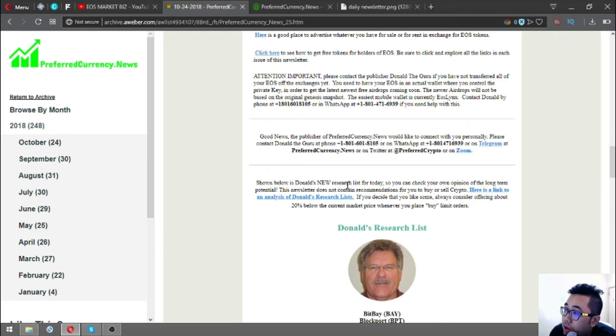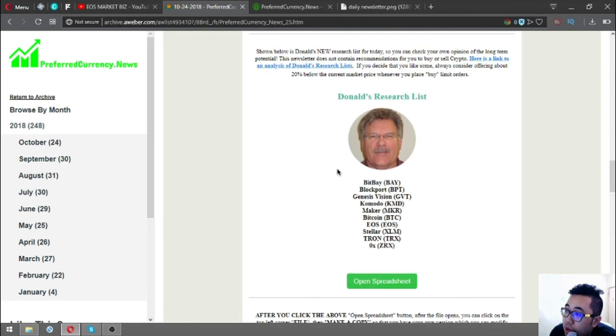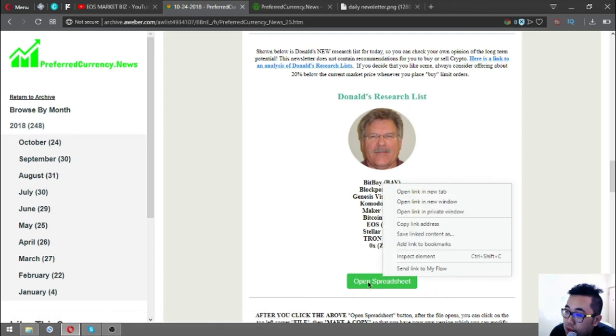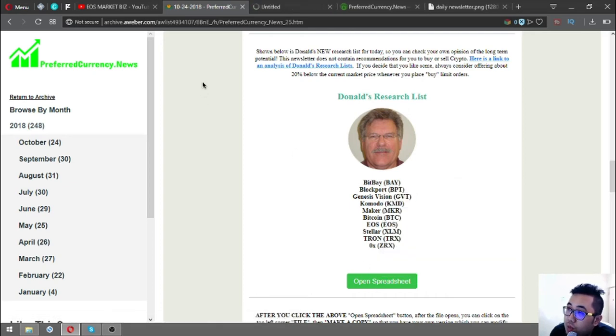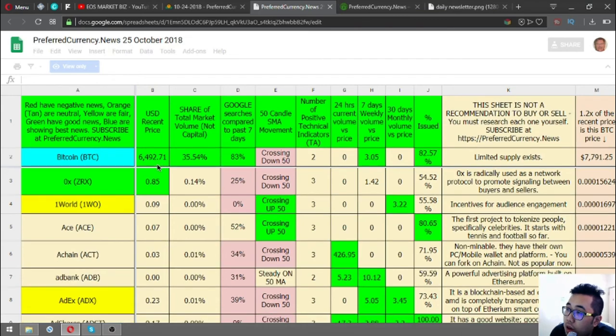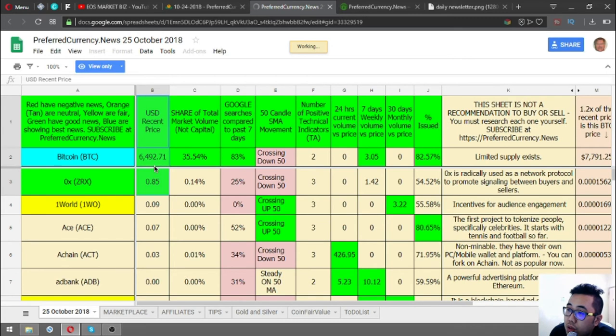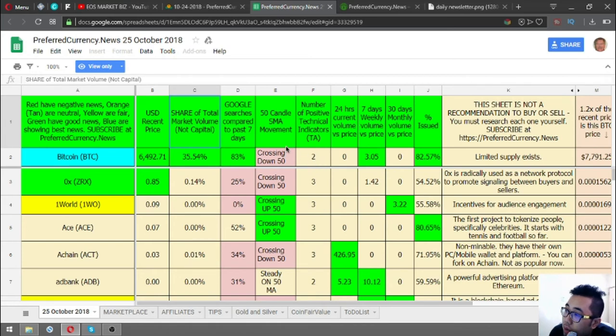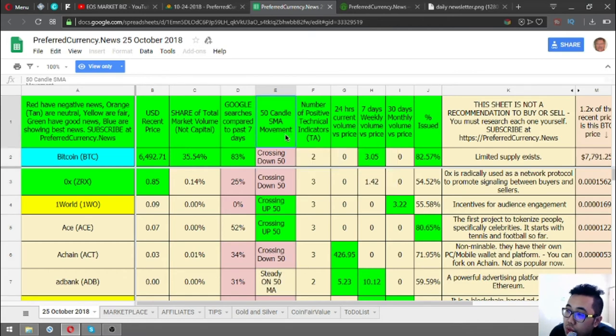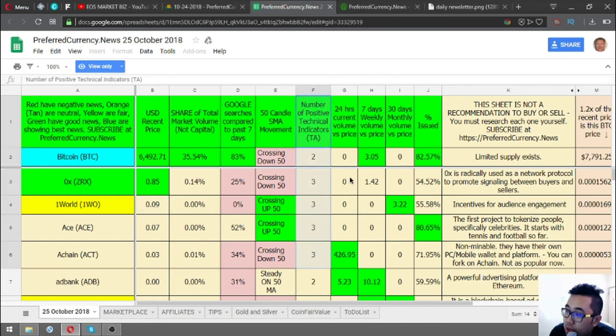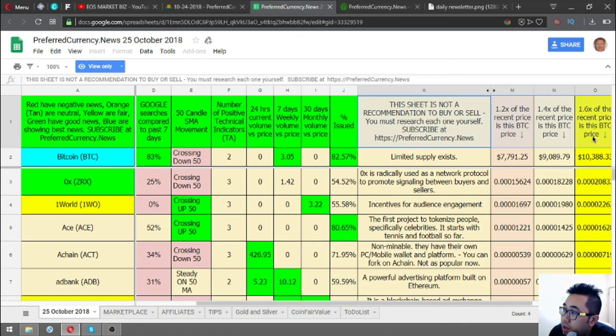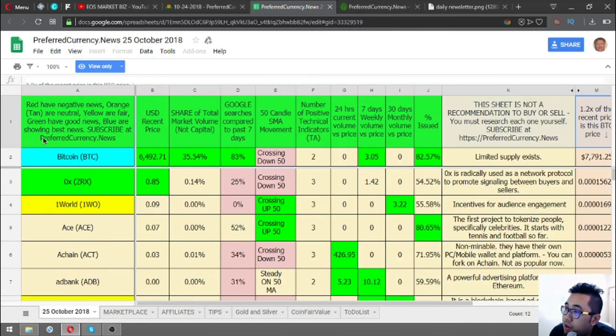Also shown here are Don the Guru's top coins according to his research. The coins are BitPay, Blockport, Genesis Vision, Komodo, Maker, Bitcoin, EOS, Teller, Tron, and GRX. You can also view the spreadsheet here for further details. There's statistics here like the USD current price, share of total market volume, market cap, Google searches compared to the past seven days, the 50-day SMA movement. If you're familiar with all of this, this is the right spreadsheet for you.